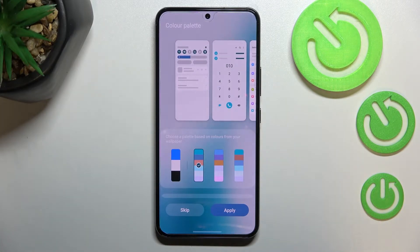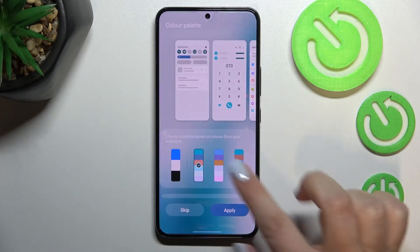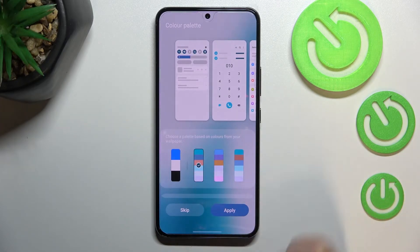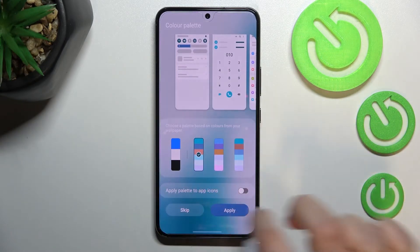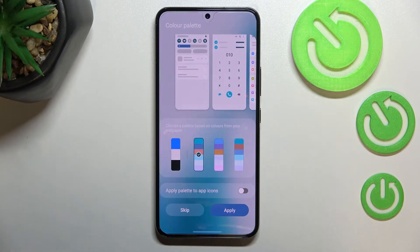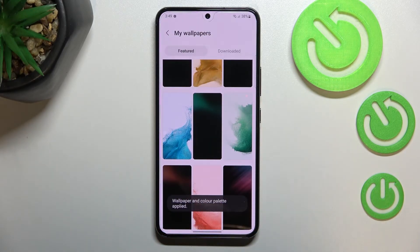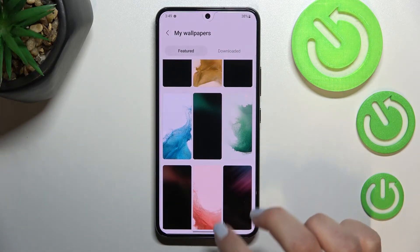As I said, the device will open the color palette option, which simply means it will take the colors from the wallpaper and apply them to the menus. You can check the preview — we've got three different options to choose from based on the wallpaper. There is also an option to apply the palette to app icons, which you can turn on or off. Simply tap on apply, or tap on skip if you do not want to change the color palette.